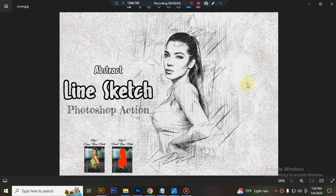Hello there, today I will show you how to use Avastik line sketch Photoshop action.